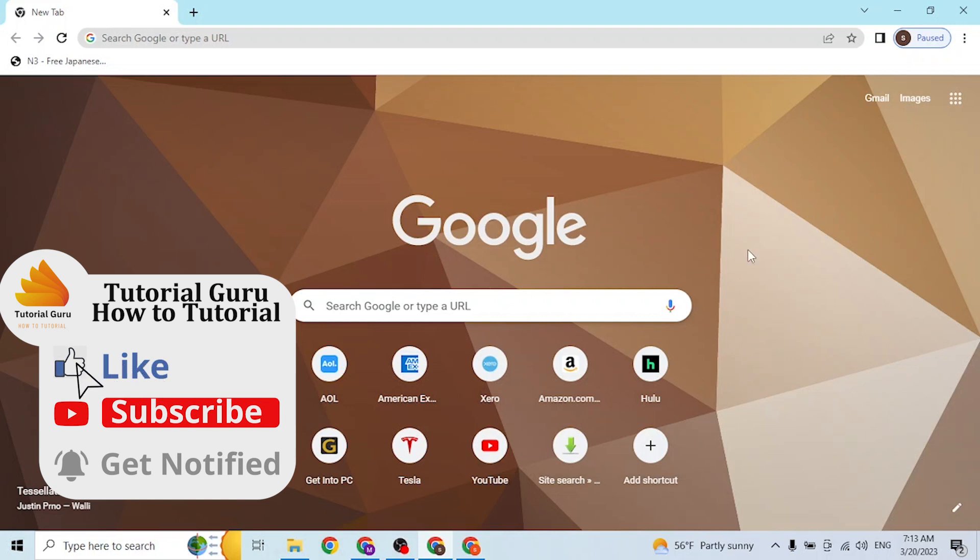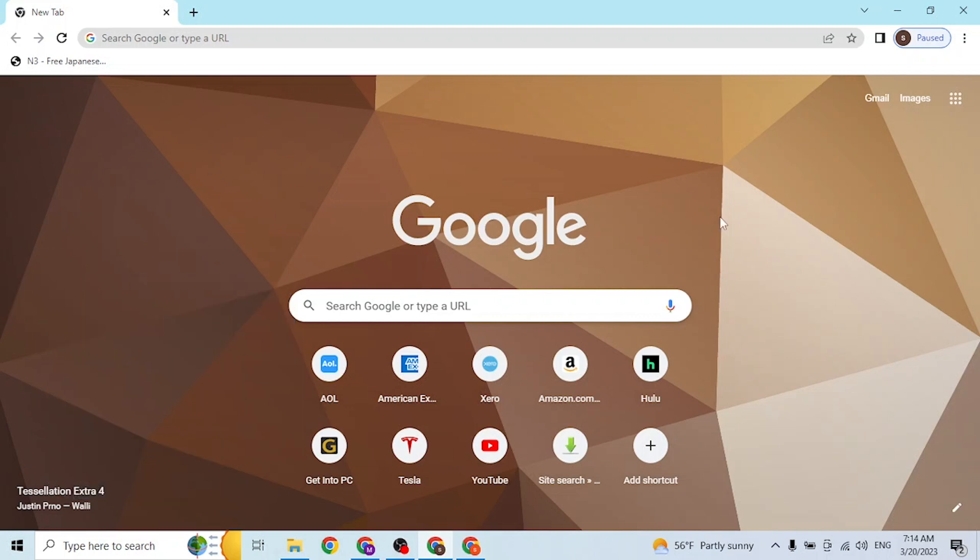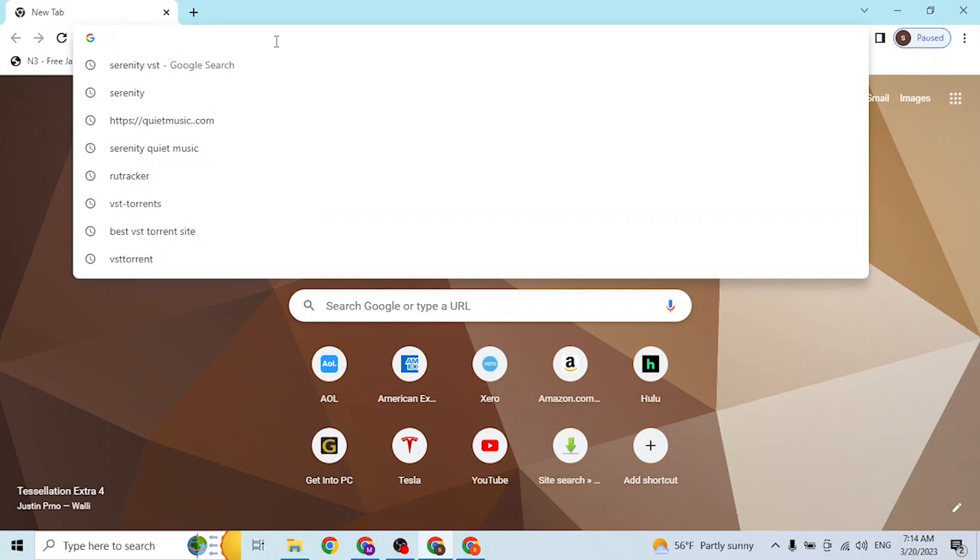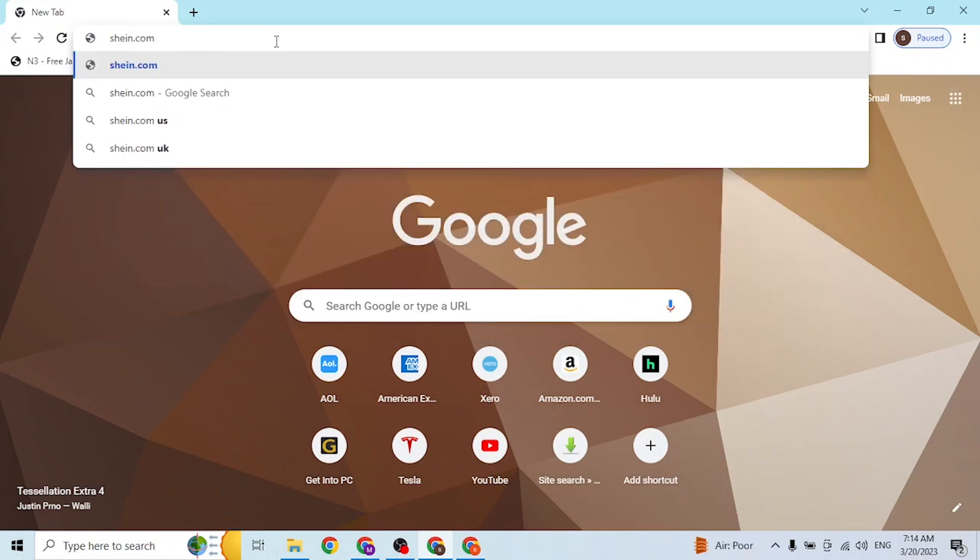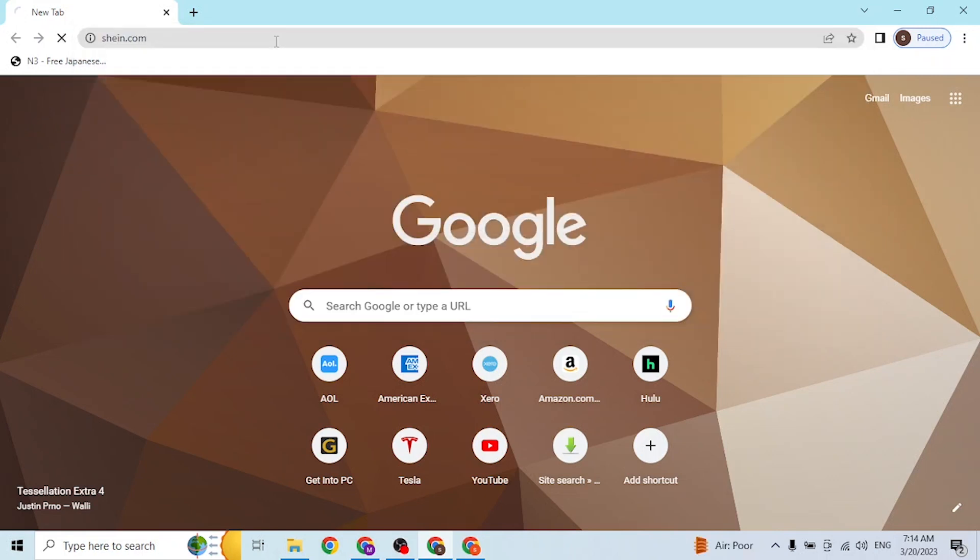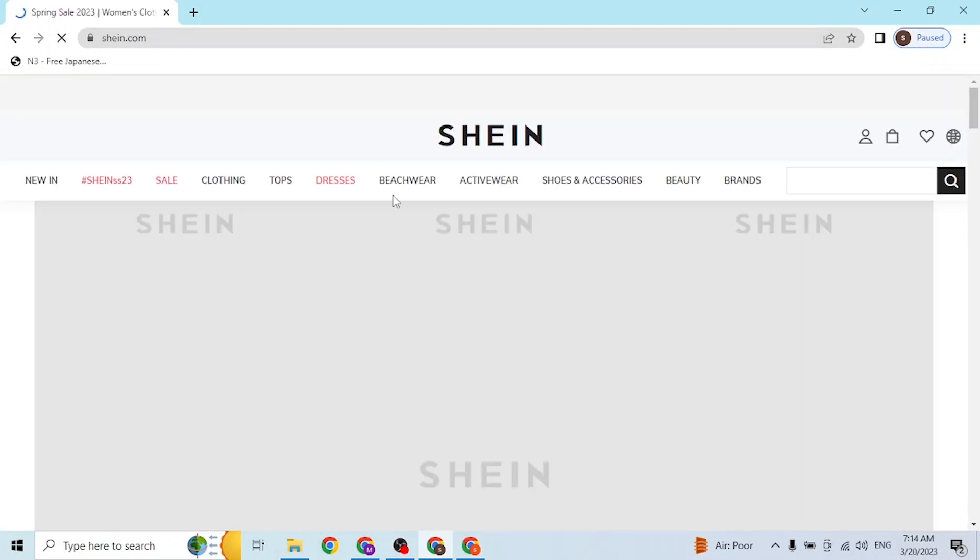First, open up your preferred browser. As I have already opened Google Chrome, click on the search bar and type in the address shein.com like this and hit enter. Then you'll be directed to the home page of Shein.